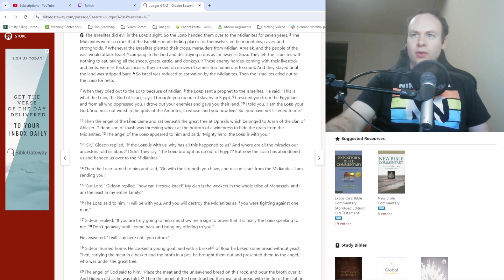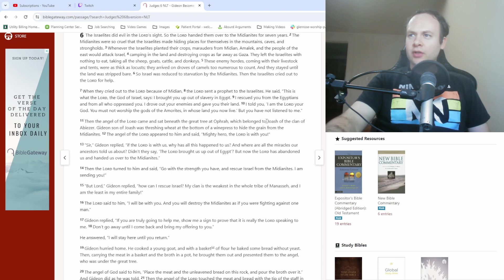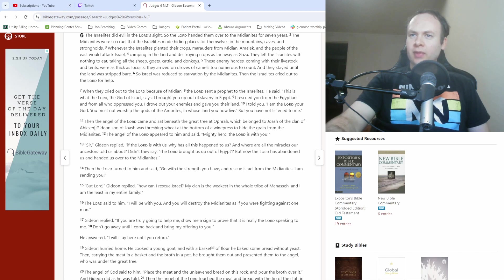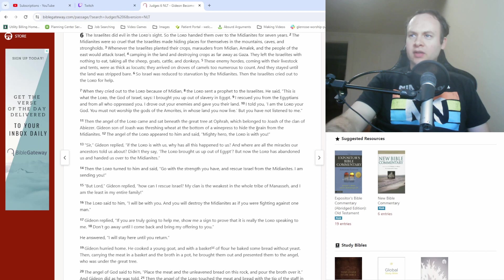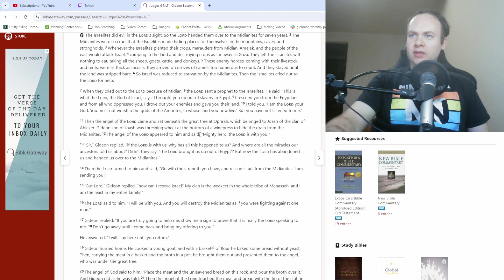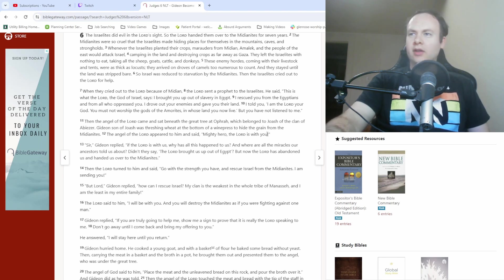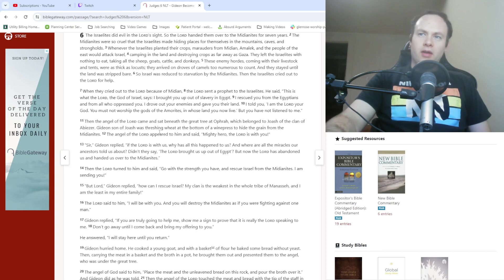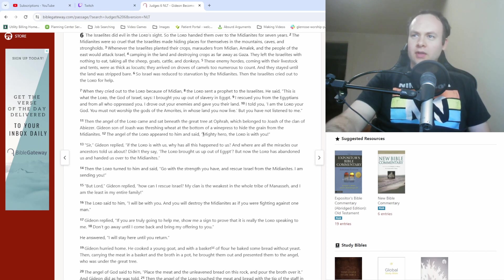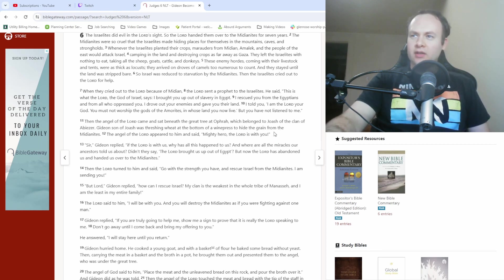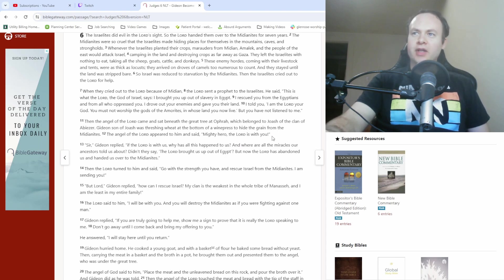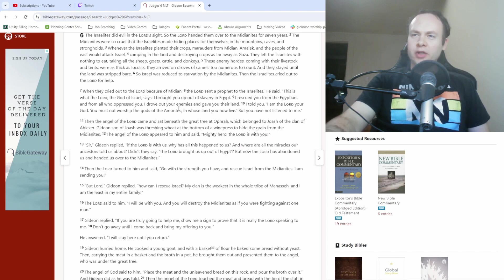Then the angel of the Lord came and sat beneath the great tree at Ofra, which belonged to Joash of the clan of Abiezur. Gideon, son of Joash, was threshing wheat at the bottom of a wine press to hide the grain from the Midianites. The angel of the Lord appeared to him and said, Mighty hero, the Lord is with you. Kind of a surprising, maybe even ironic thing to say under the circumstances, but we'll get into that in a bit.